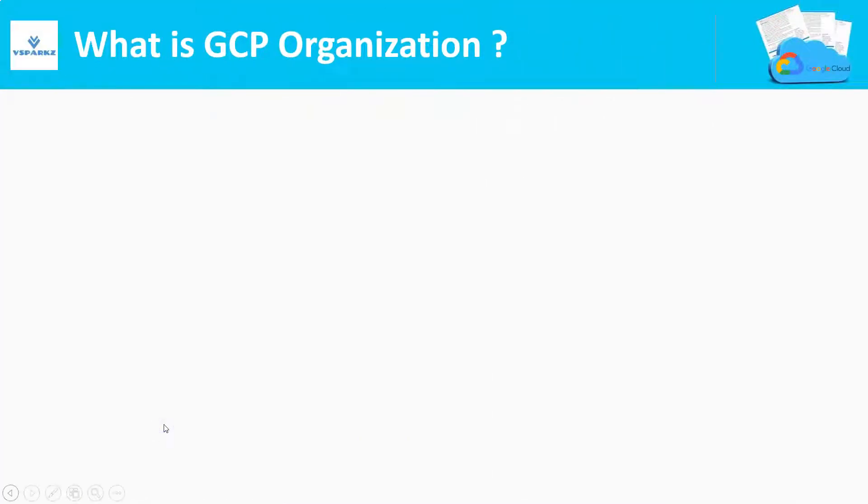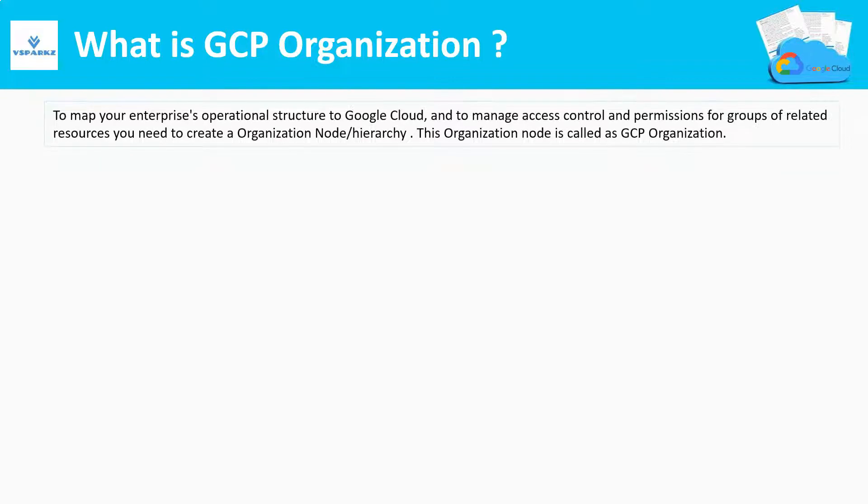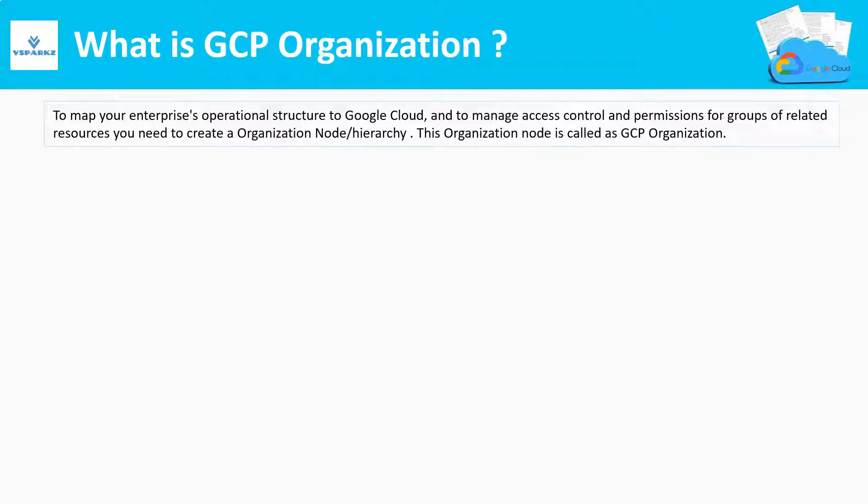What is GCP organization? To map your enterprise operational structure to Google Cloud and to manage access control and permissions, you need to create GCP organization. Let us take our on-premises as the example. In the on-premises, we will be running our business with our organizational structure.